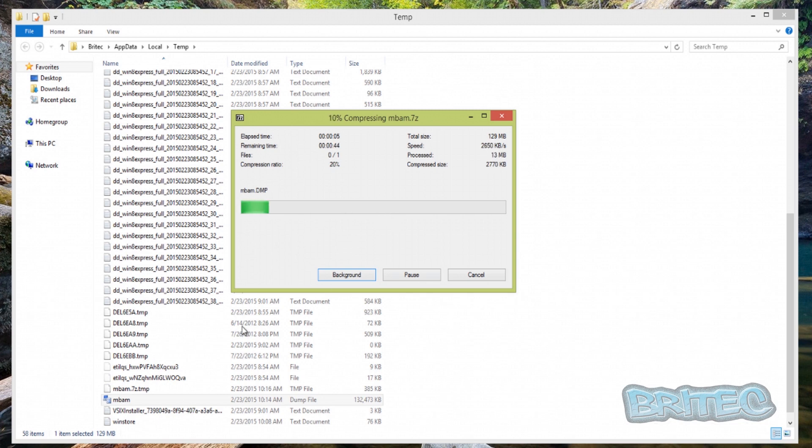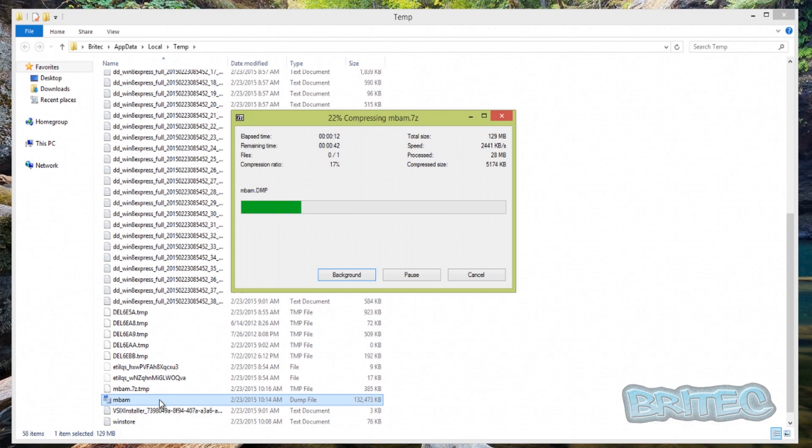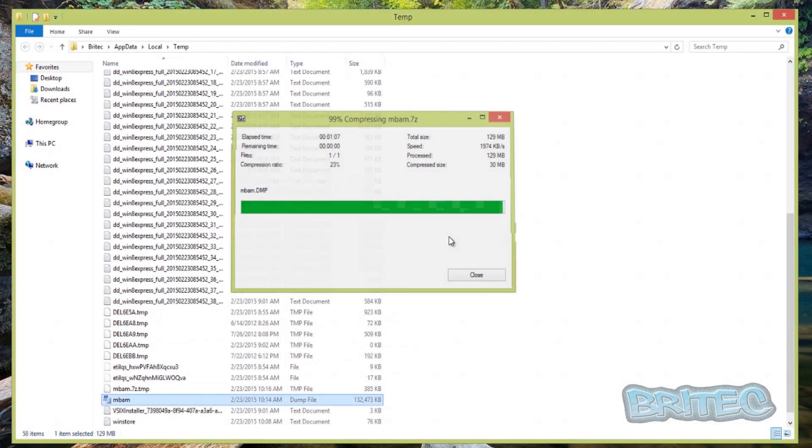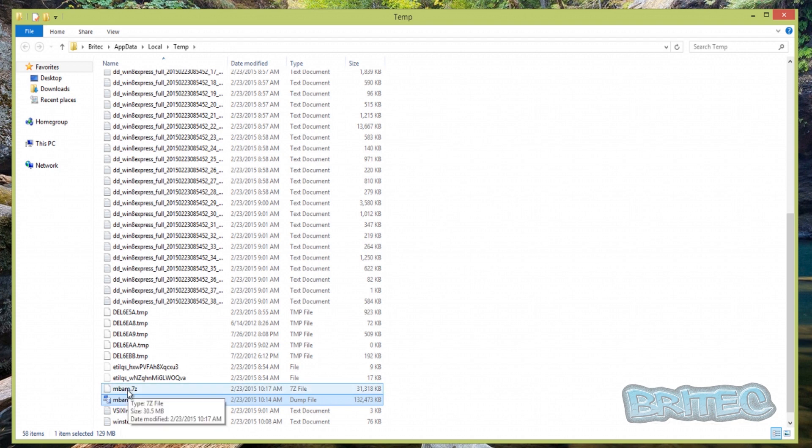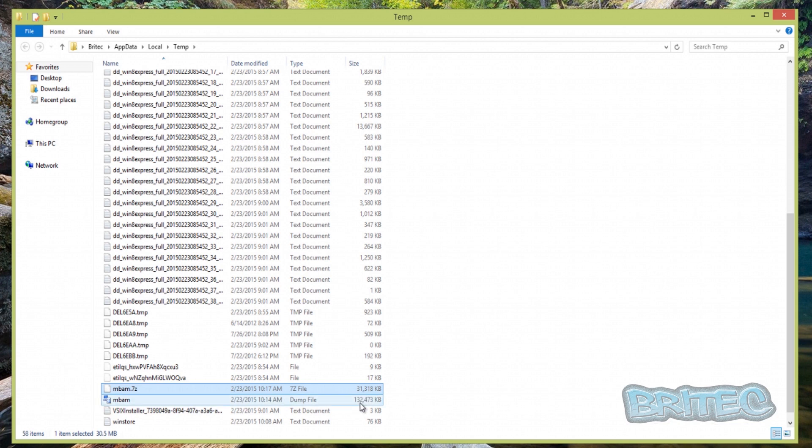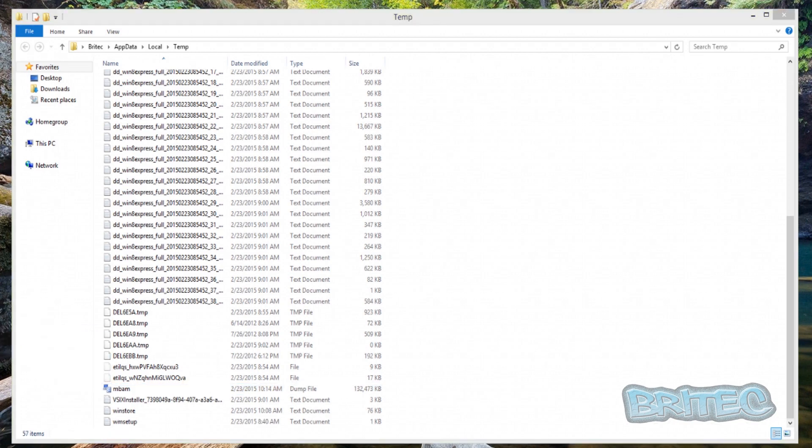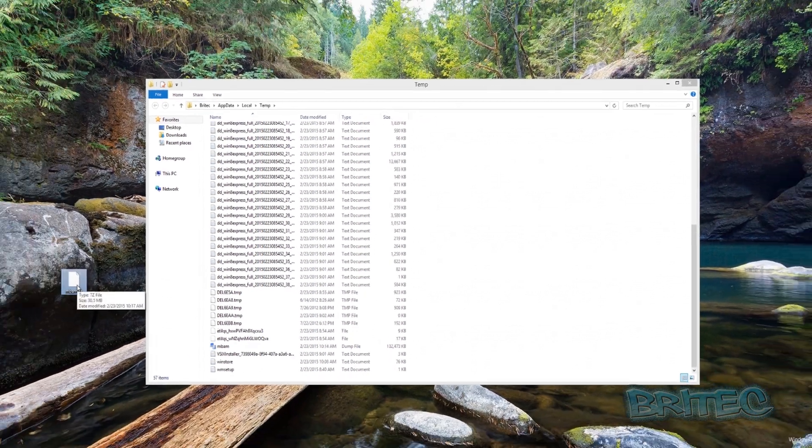That should take it to around about possibly 30 megs or something like that, which is quite a bit of a saving compared to 130, and it's a good way of storing all your files. That's nearly zipped up now. As you can see there we have the actual MBAM.7z and you can see there now it's 31 compared to 132.